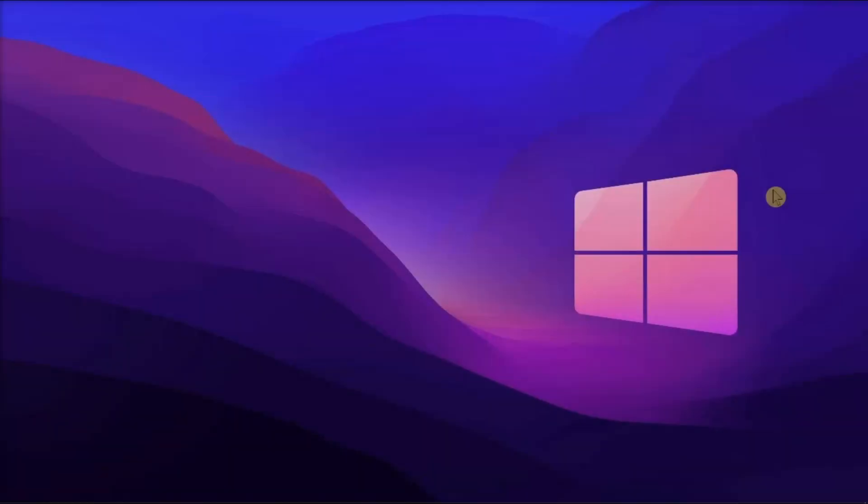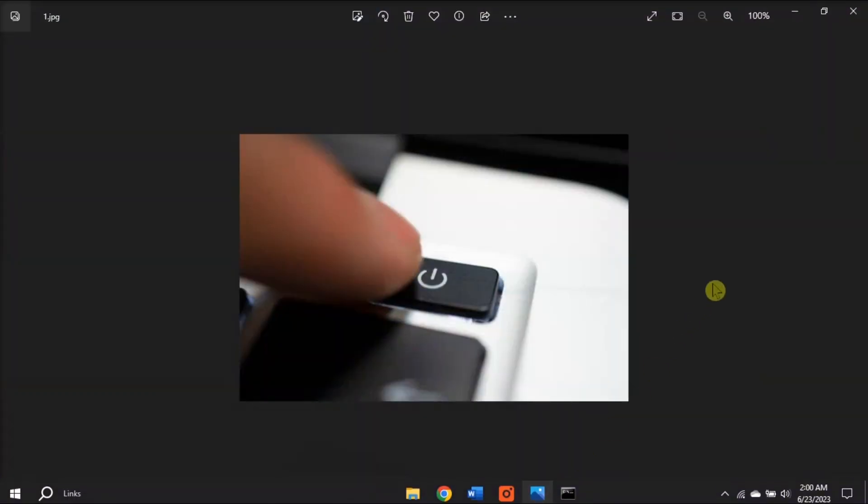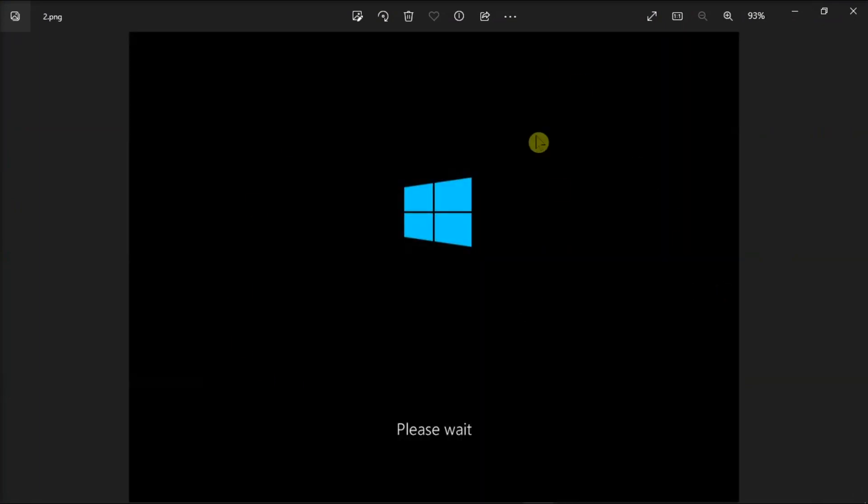For the next method, reinstall Windows from scratch. But before proceeding, back up important files on your computer. Now power off your computer, then power it on up to three times until you see the Windows logo or please wait screen.